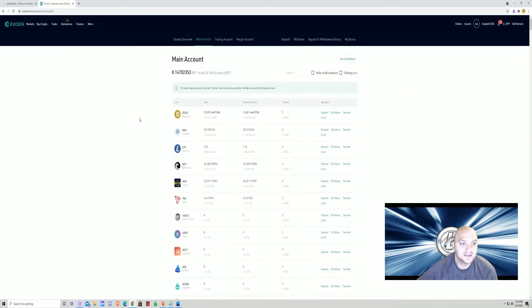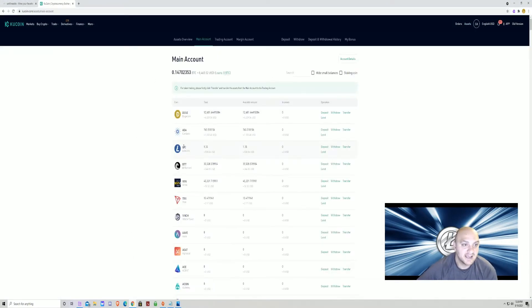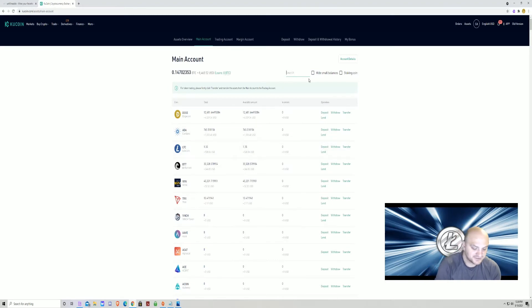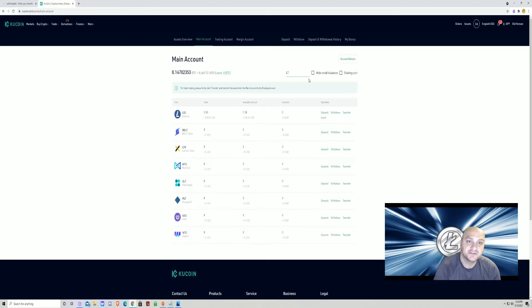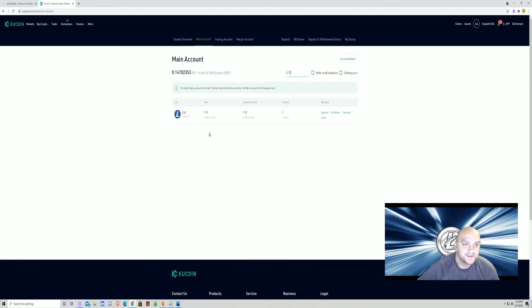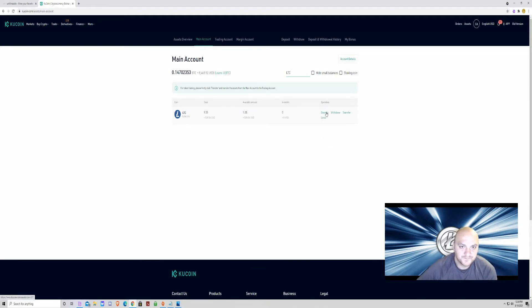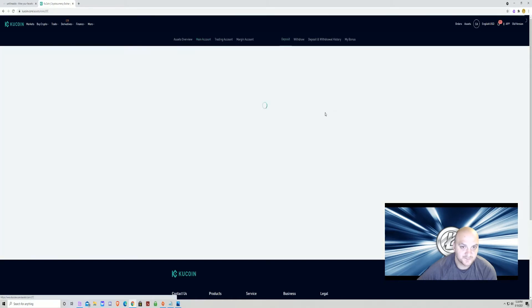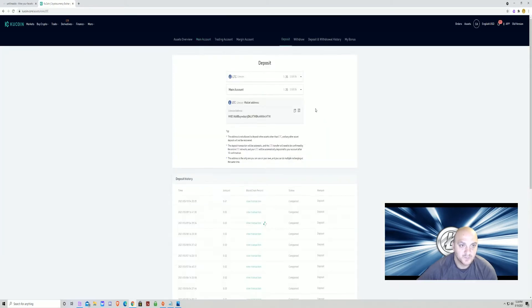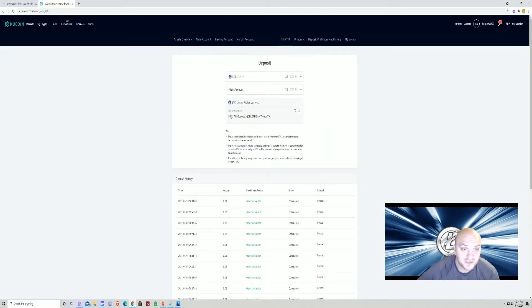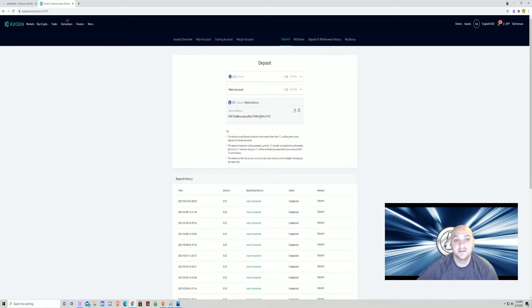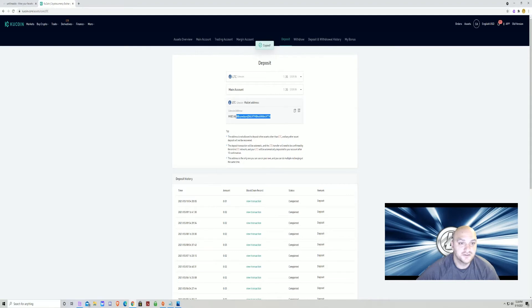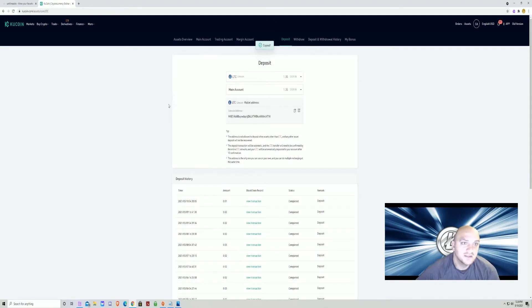Main account should look like this. What we're looking for is LTC. If you don't see it on your main screen, you can go to search and type LTC. There it is, Litecoin. And you want to hit the deposit button. Once you hit the deposit button, you're going to see your Litecoin address. It looks like this. You're going to hit the copy button, or you can just highlight it and copy it. I prefer to hit the copy button myself.